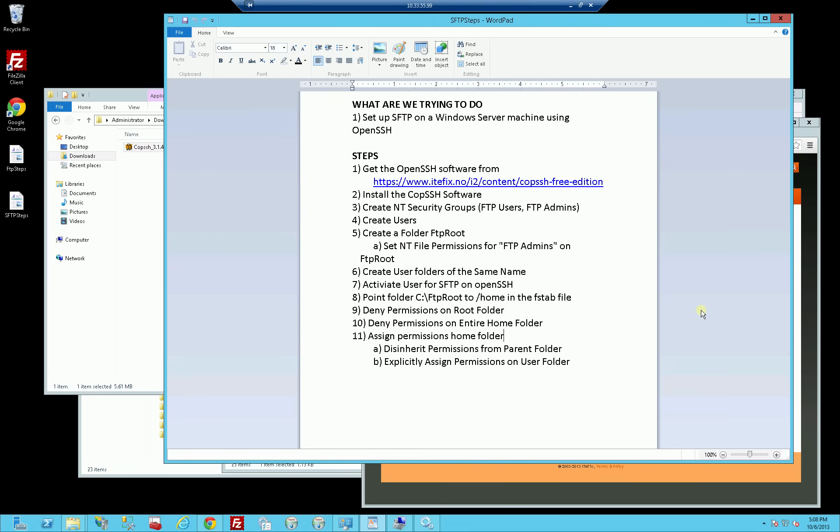In this video I want to demonstrate how to install SFTP on a Windows Server machine using OpenSSH. In a later video I'm going to demonstrate how to use this OpenSSH software which runs SFTP on port 22 with your normal IIS FTP web server which runs on port 21, such that basically for one server you're serving SFTP and FTP and have it point to the same user directory.